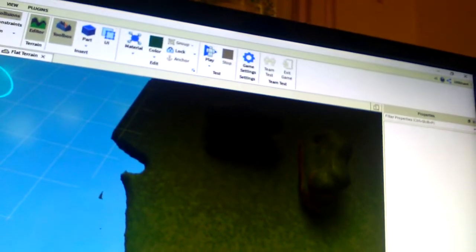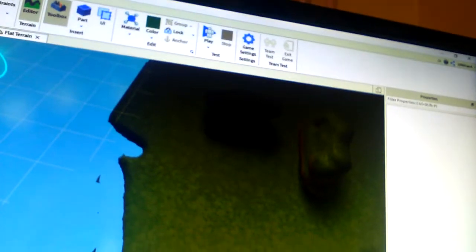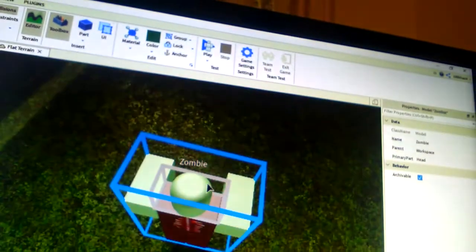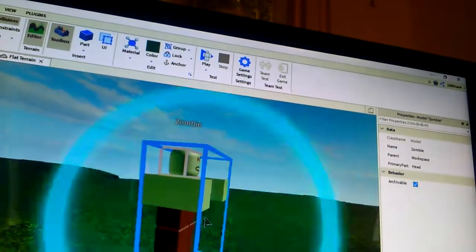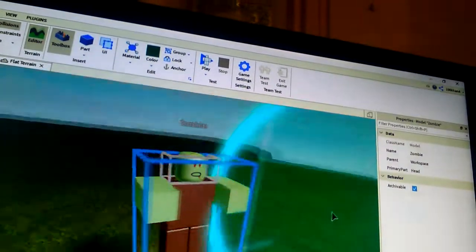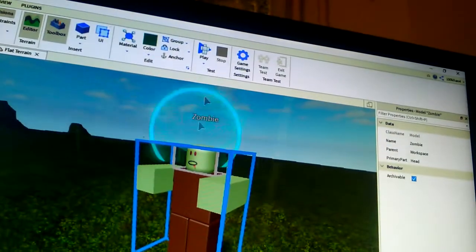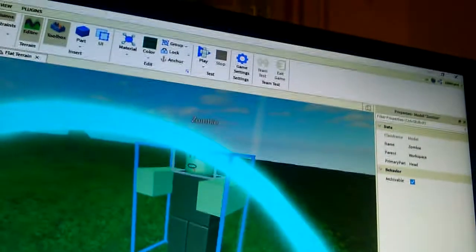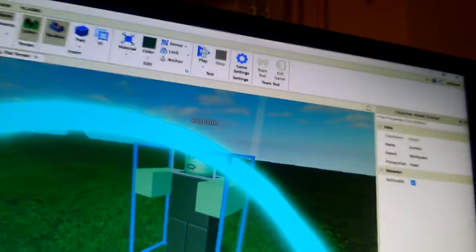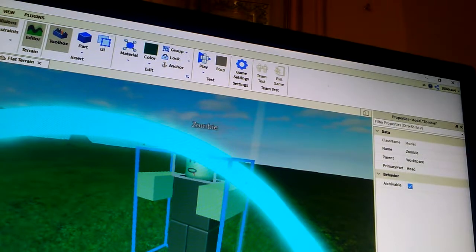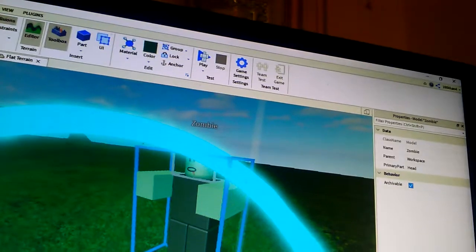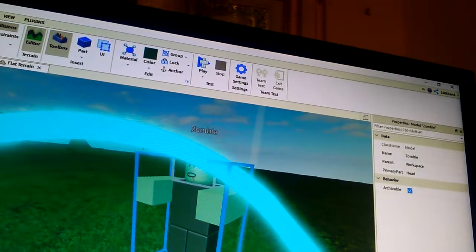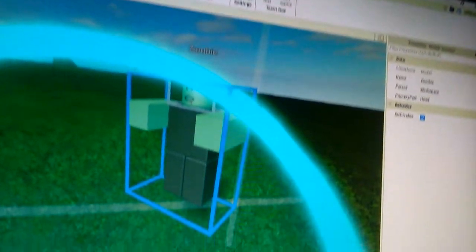So when you write zombie, zombies start coming. See, see, look. Look at that, like when people do it, it works like that.